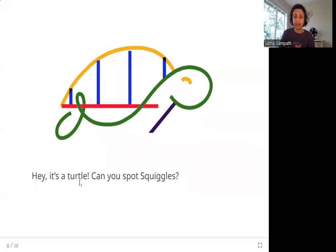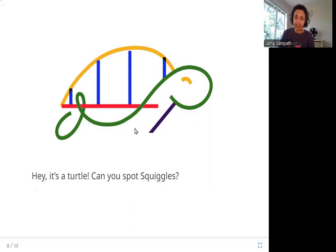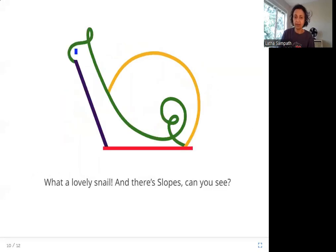Hey! It's a turtle. Can you spot Squiggles? Here is a turtle. Squiggles is the curved line, so where is Squiggles? Here — this green line is Squiggles.